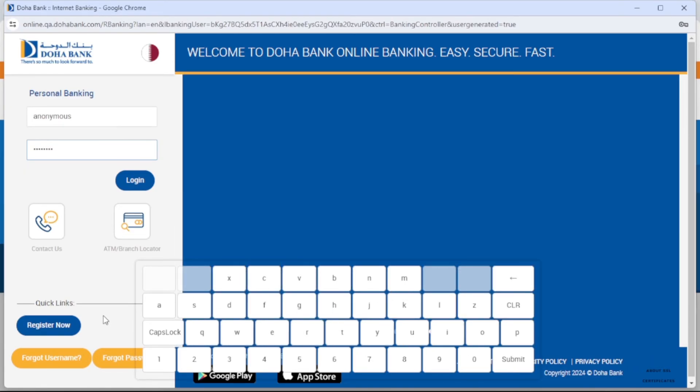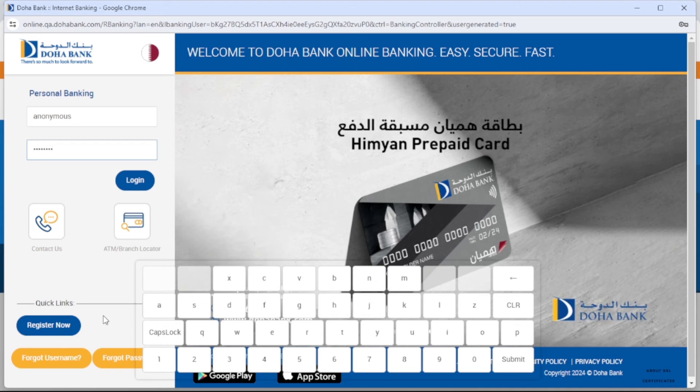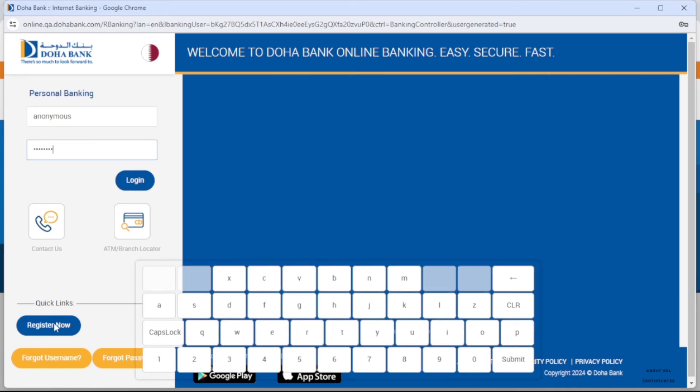And if you are new to Doha Bank, you can register a new account by clicking 'Register Now'.